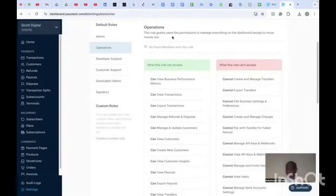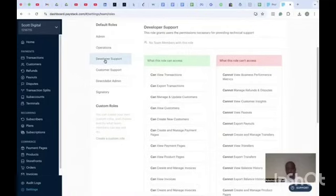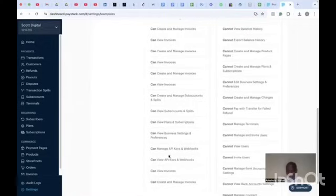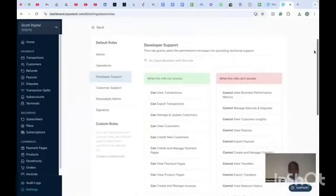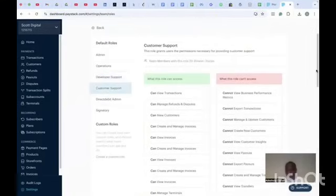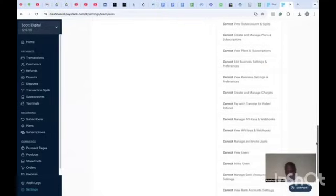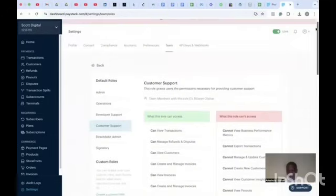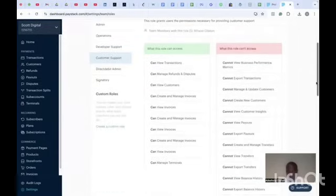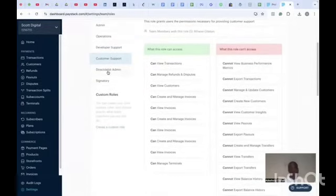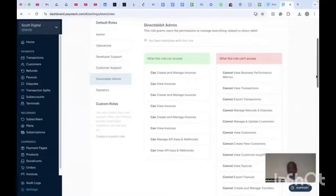If you give somebody an Operations role, they cannot move your money out. For Developer Support, this role grants users the permissions necessary for providing technical support. Developers will have access to your webhooks because they are technical staff. For Customer Support, they cannot manage webhooks and cannot send money out — this role grants only the permissions necessary for providing customer support.